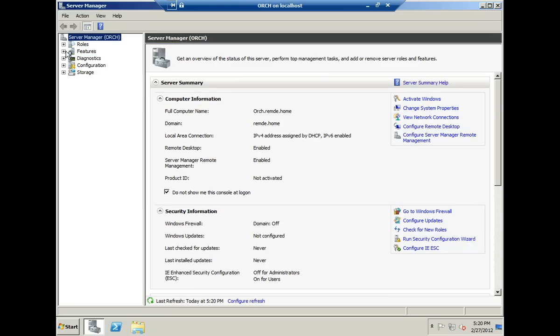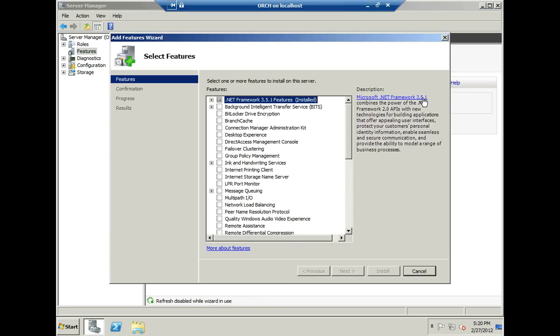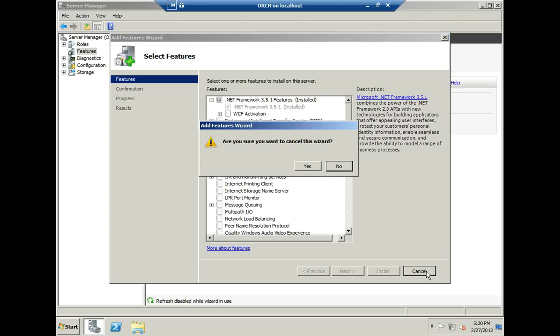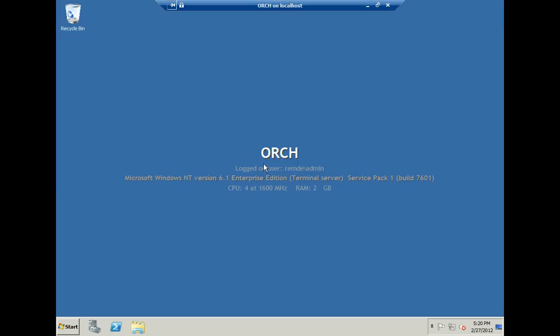On that base image that I built all these machines from, I did add one feature, and that is the .NET Framework features. So as you see, I already have chosen just that one .NET Framework 3.5.1 in order to kind of save a little time during the deployment, and that became part of my base image. The other information, the other part of this base image is simply the fact that I've installed all updates that were available.